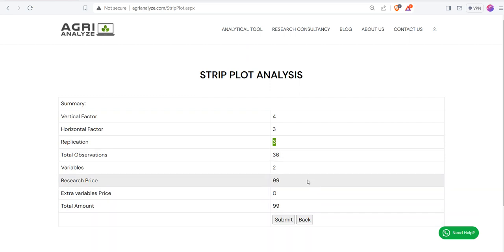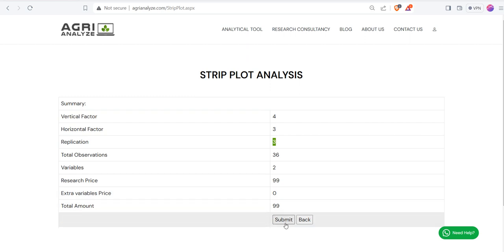There is a nominal fee for that. Currently it's under development, so it's free. Click on the submit.